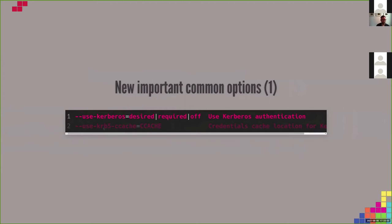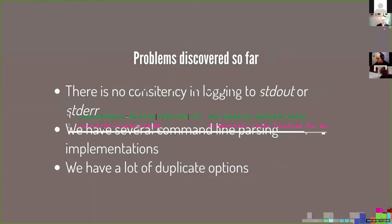Let's look at the most important common options available in most tools. There is a new option called --use-kerberos, and you can set it to 'desired', 'required', or 'off'. That language is already used for certain smb.conf options, so that's why we're using it here too. There is also an option --use-krb5-ccache, where you can define which ccache you want to use instead of providing a username and password. If you already did a kinit and have a credential cache, you can define it with this option.